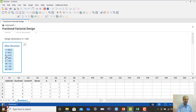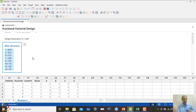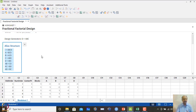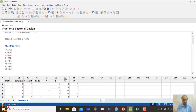When you estimate A, you are estimating A plus BCD; when you estimate AB interaction, you are estimating AB plus CD. By the sparsity of effects principle, BCD (a third-order interaction) may be ignored, so effectively you are making a good judgment and the estimation is close to the effect of A alone. Higher-order interactions have little impact on the system, so we can ignore them. The 8 trials are now generated.